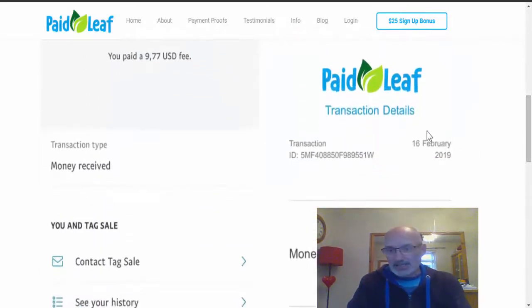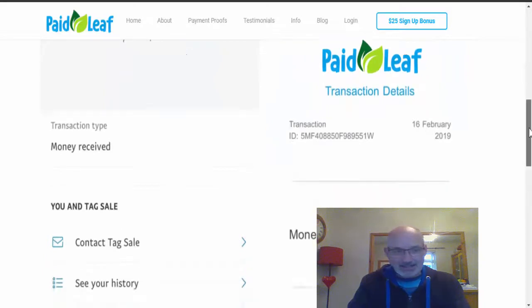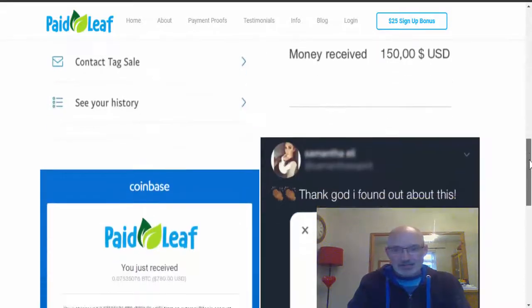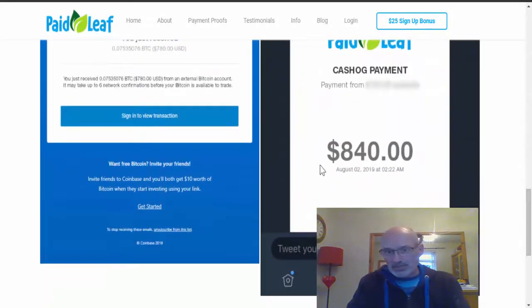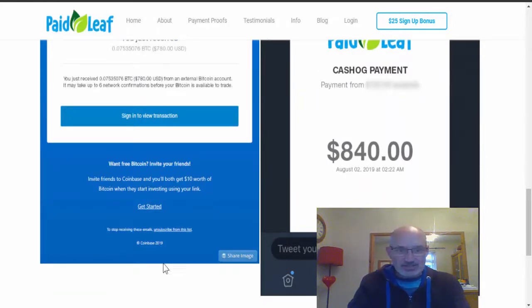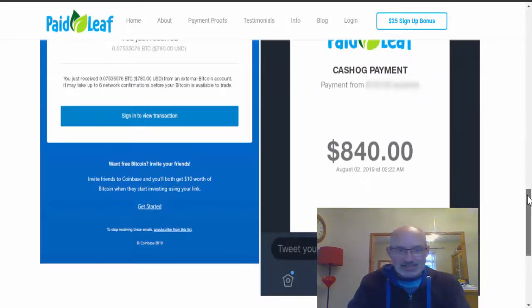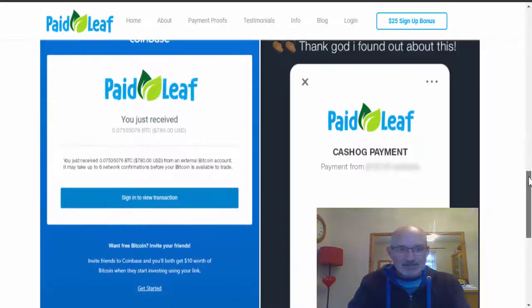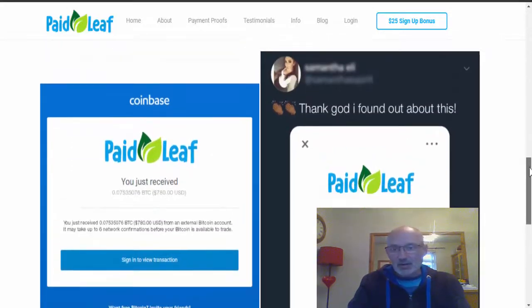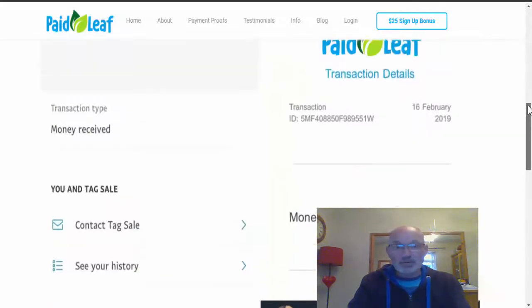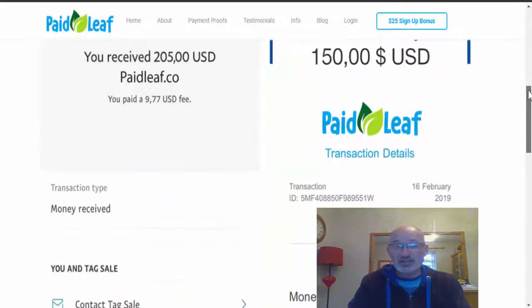This is the 2nd of August 2019. Okay, this one here is the 16th of February 2019. We scroll a bit further down, this one's got a date on it - 2nd of August 2019. This one hasn't actually got a date, but you get the idea - August, February 2019.